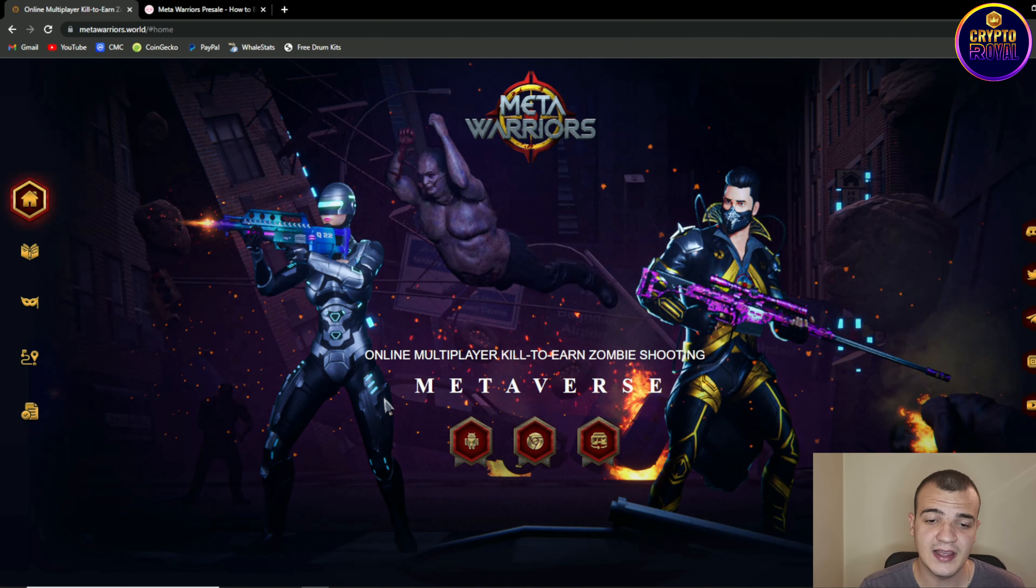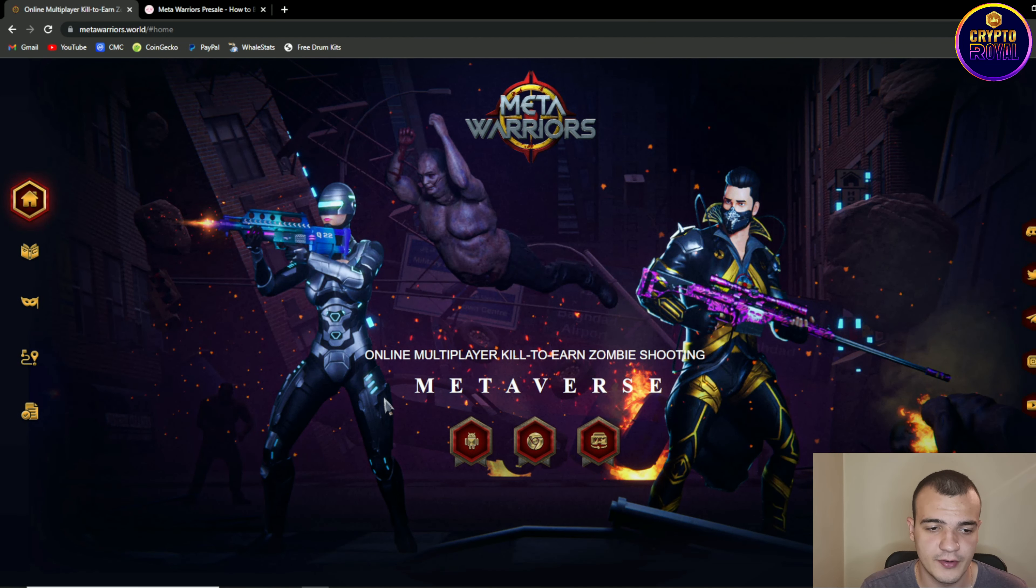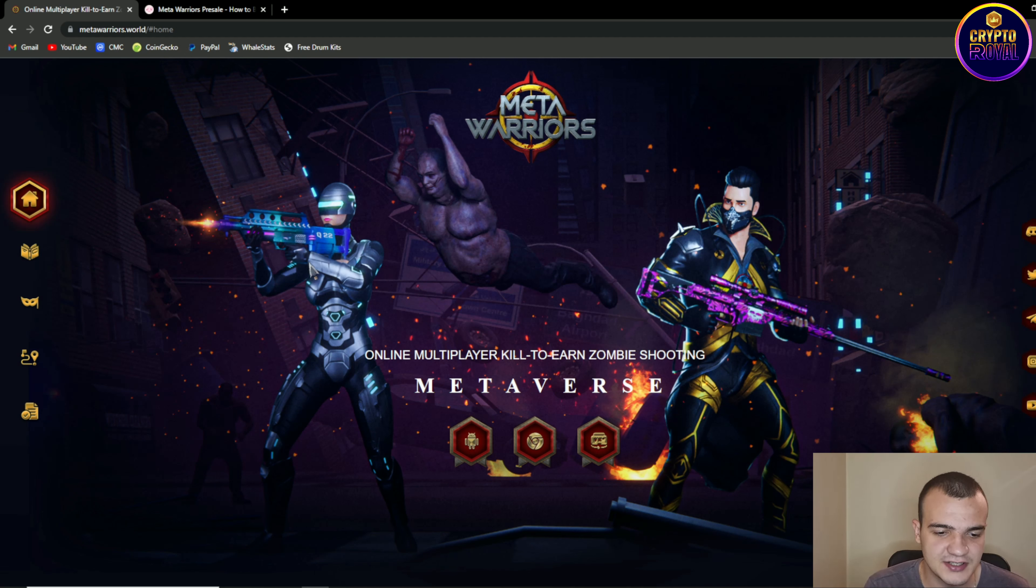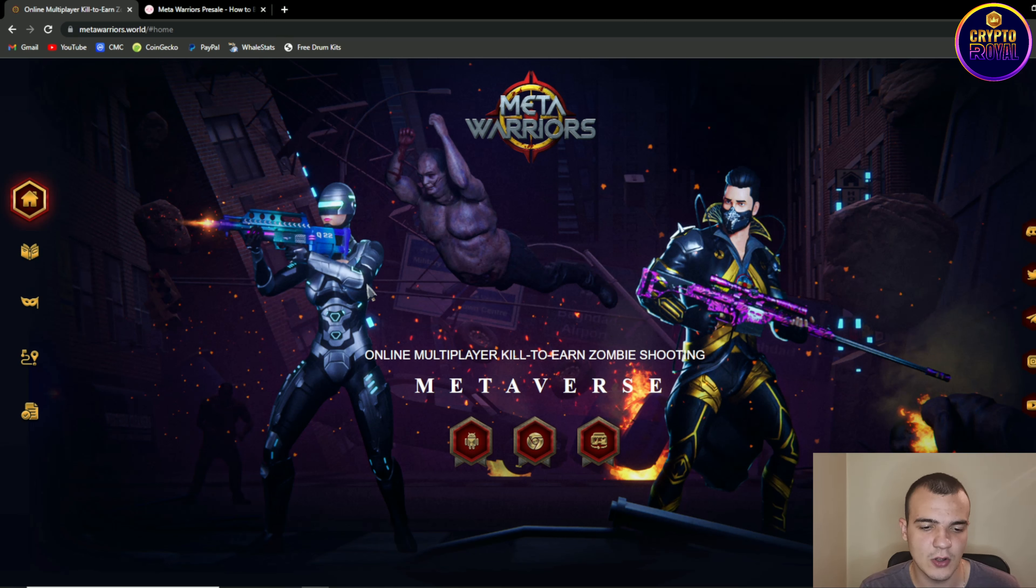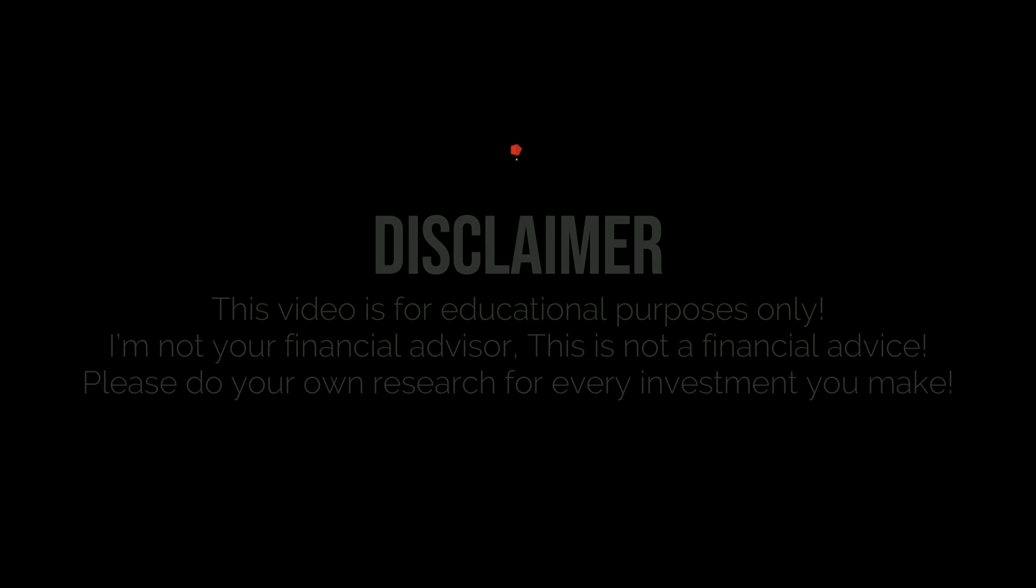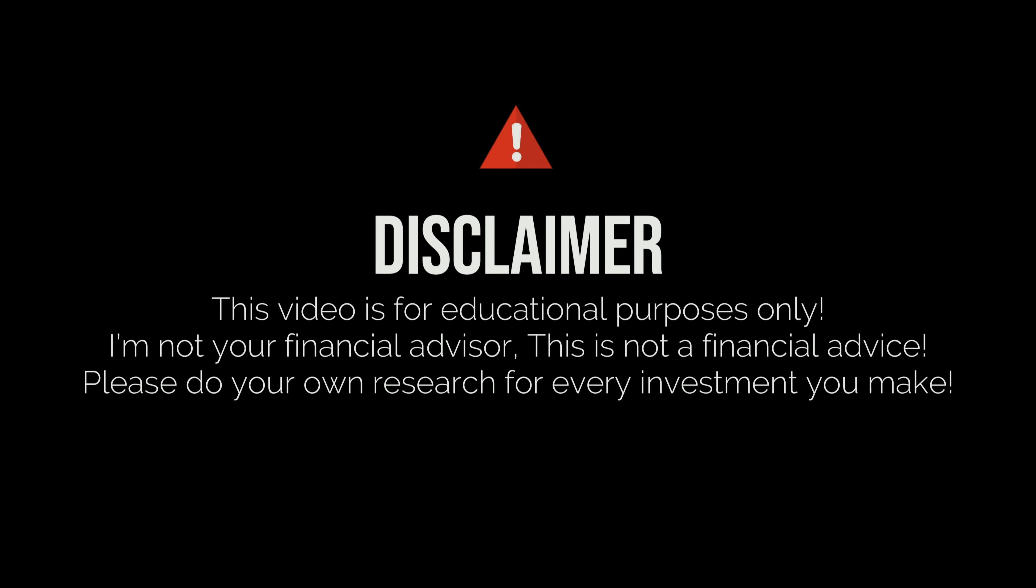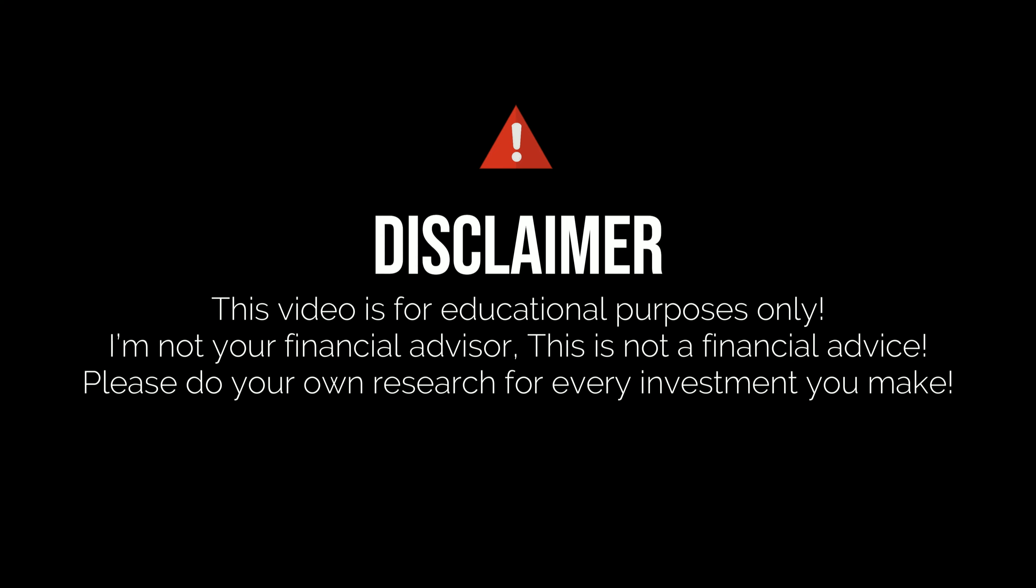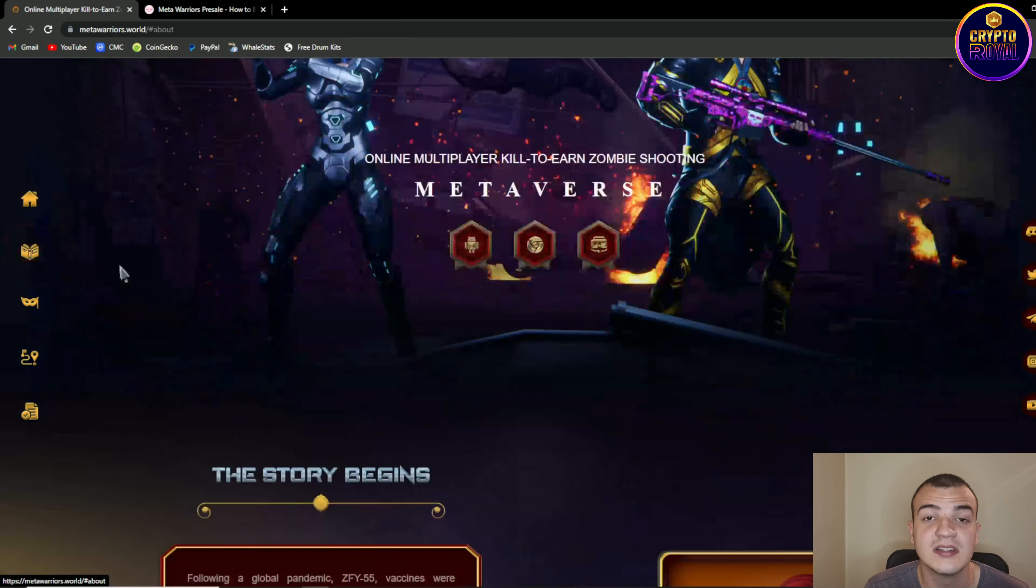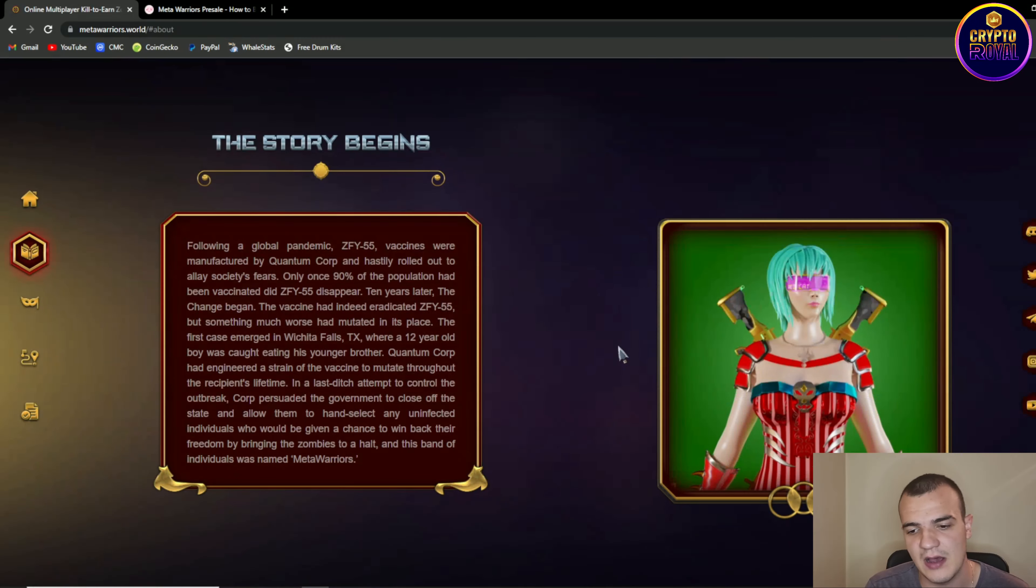So here we are at Meta Warriors website and first thing that you can see are some pretty cool looking characters in the game. So as I already told you, online multiplayer kill to earn zombie shooting metaverse game. Before we continue guys, I just want to tell you that I'm not your financial advisor and this is only my personal opinion. This video is not financial advice. So let's take a look at what this project is about.